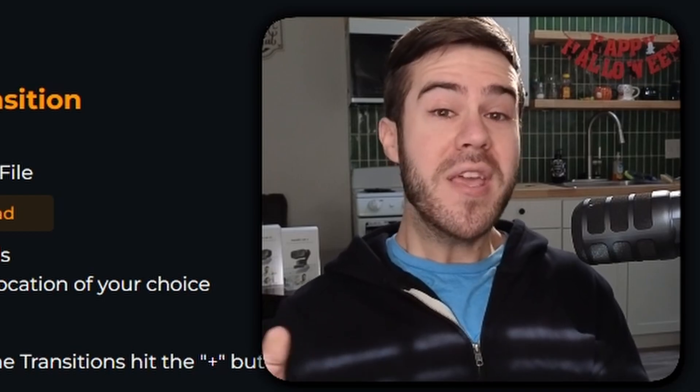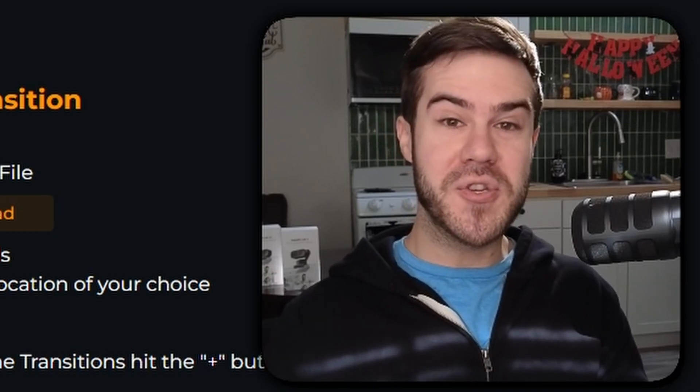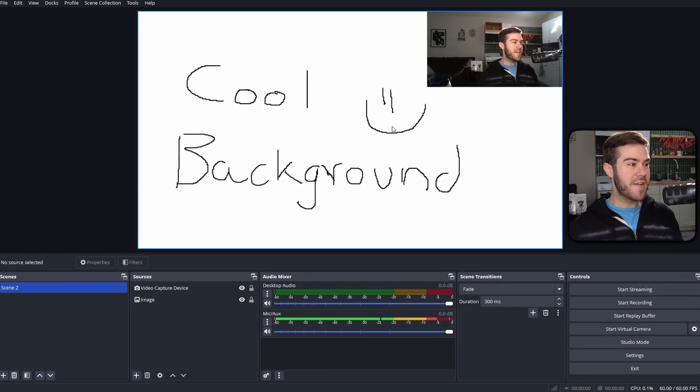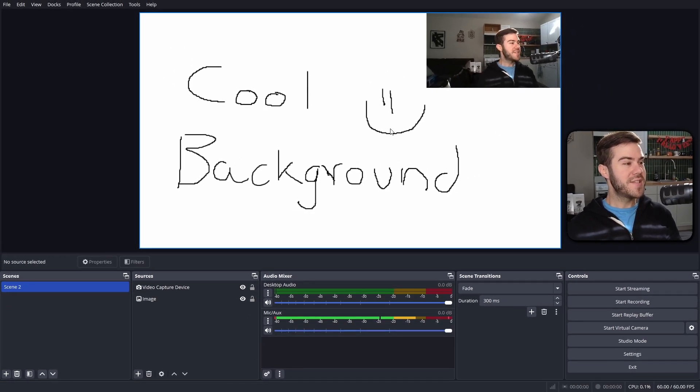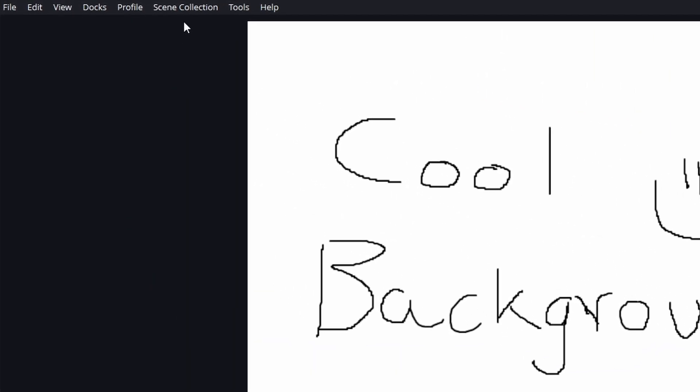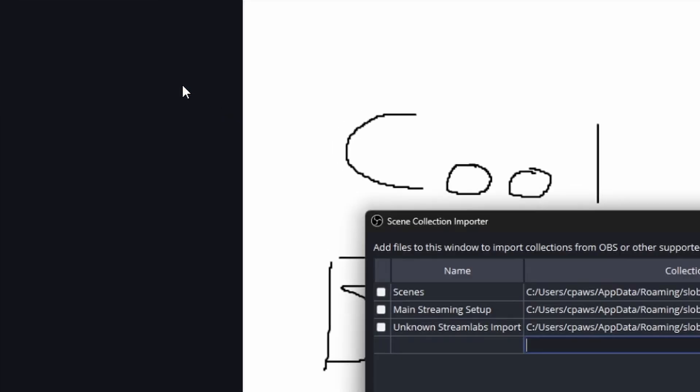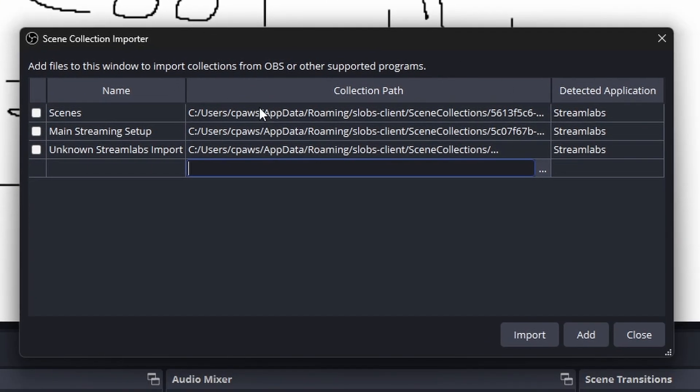Now we can go into OBS Studio. You can see we got our amazing background here, but what we need to do is go to the scene collection at the top. Click that tab, then we're going to go to the import button. Ignore what I have here.